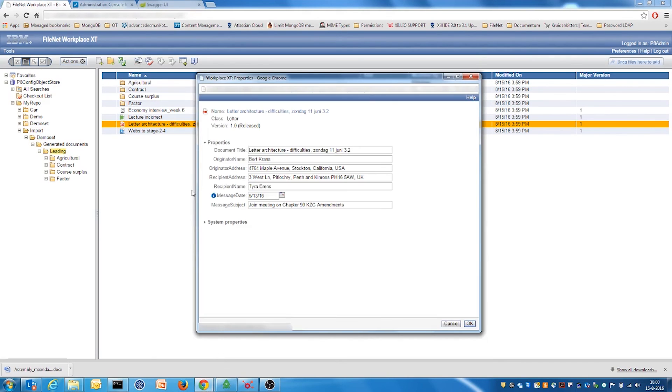For example this letter has been imported together with all its metadata such as originator name and subject.